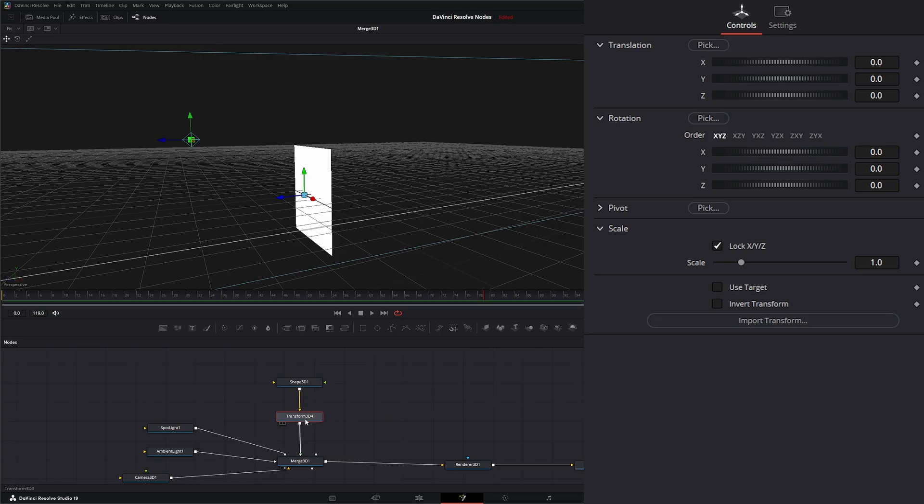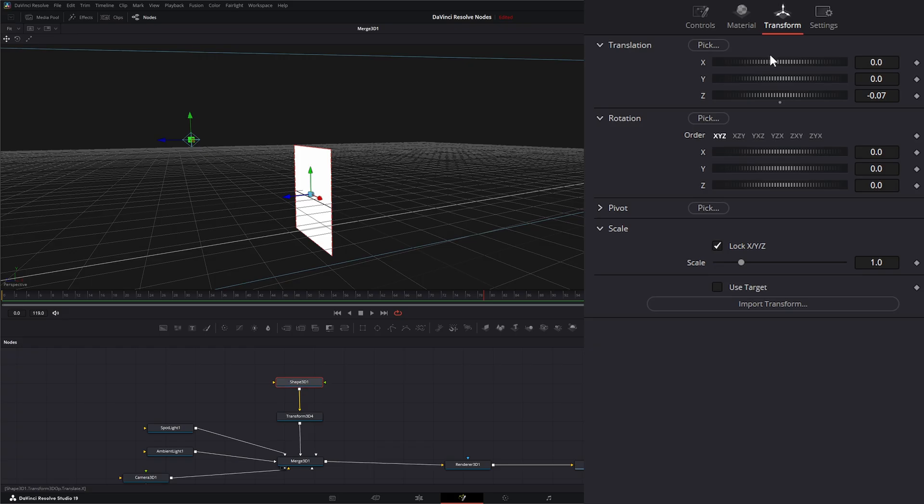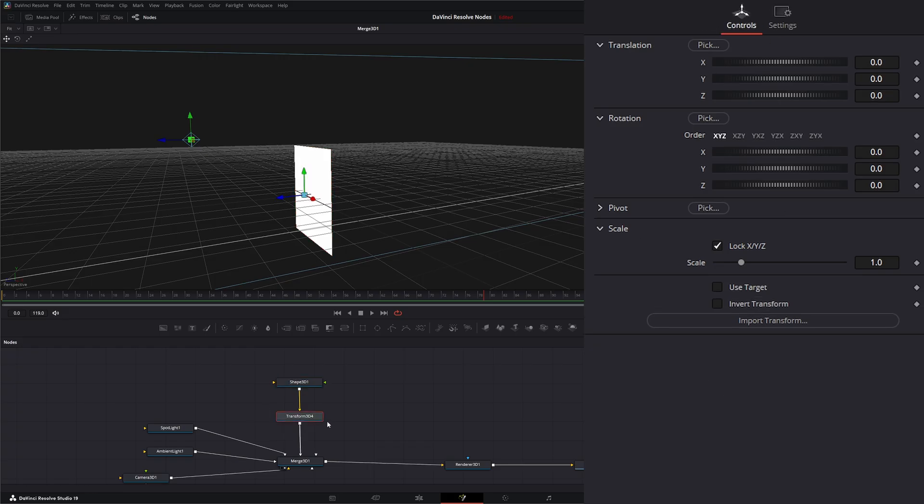The Transform 3D node itself doesn't do anything differently than you can do within the Transform of each 3D object. However, some 3D things don't have transforms in them, so we're going to have to use this.